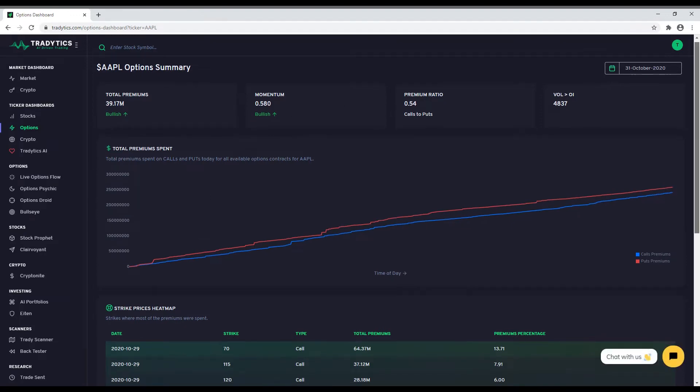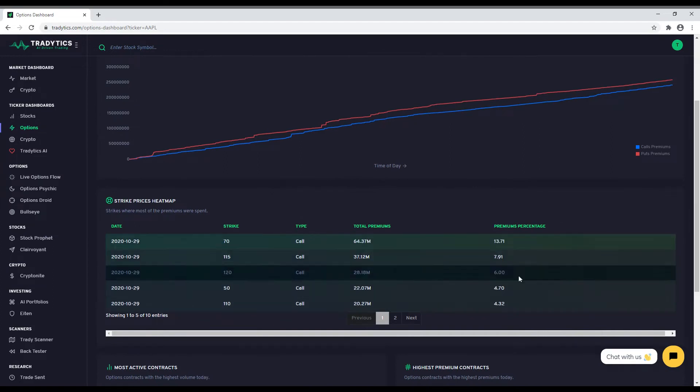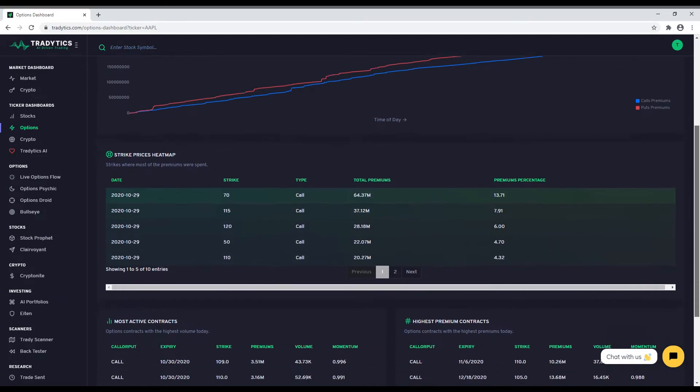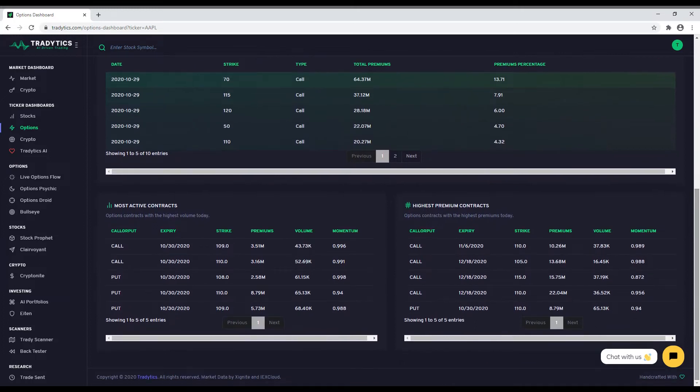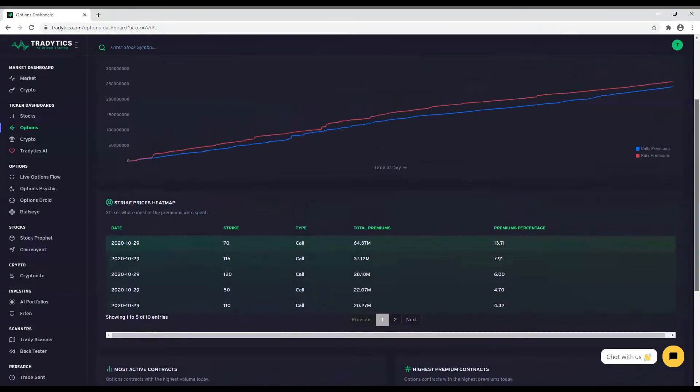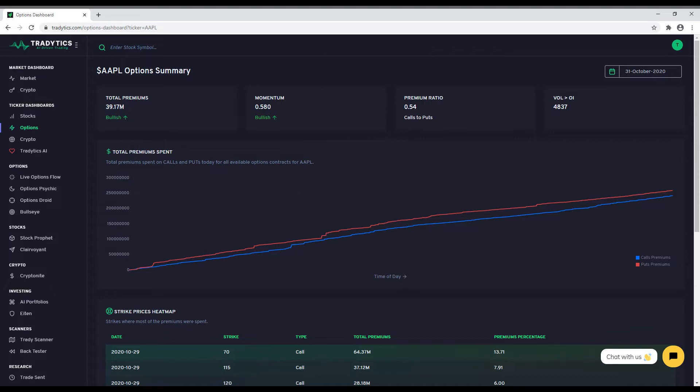If you are interested in knowing more about the statistics, let us explain them quickly. Total premiums is the sum of call and put premiums for all strike prices and expirations. Negative values indicate more put premiums as compared to call premiums. Momentum is how strong the up or downtrend is for the call and put premiums. If you are bullish on a stock, you are looking for a high value of momentum in bullish direction. Premium ratio is self-explanatory and volume greater than OI is just the number of orders where the volume was greater than open interest.